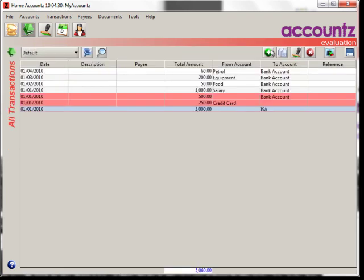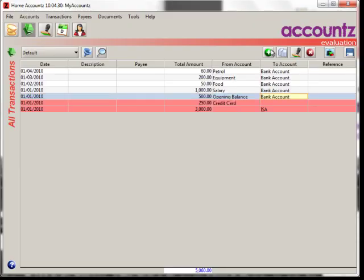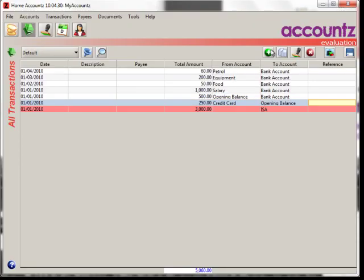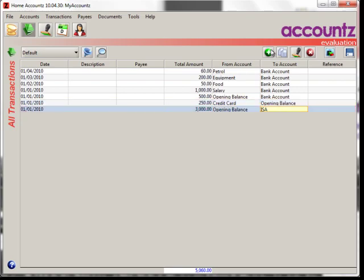Let's go back to our all transactions view and fill in the missing account. That's it — you're all done.